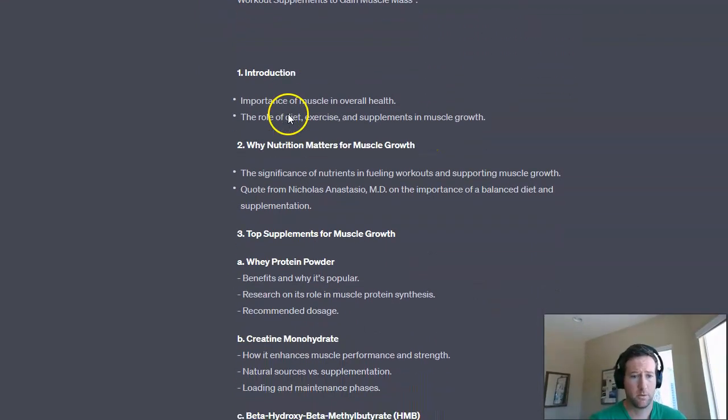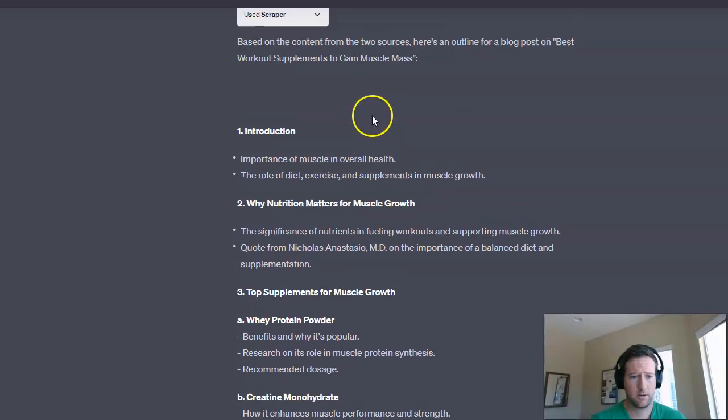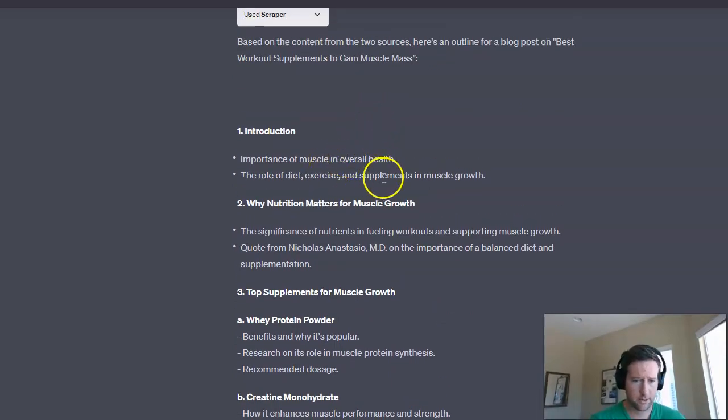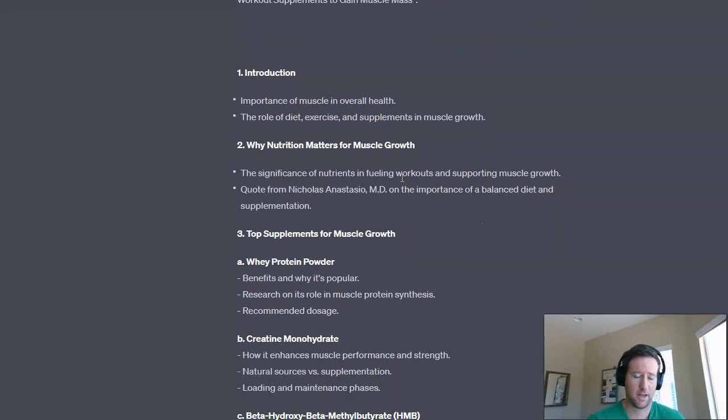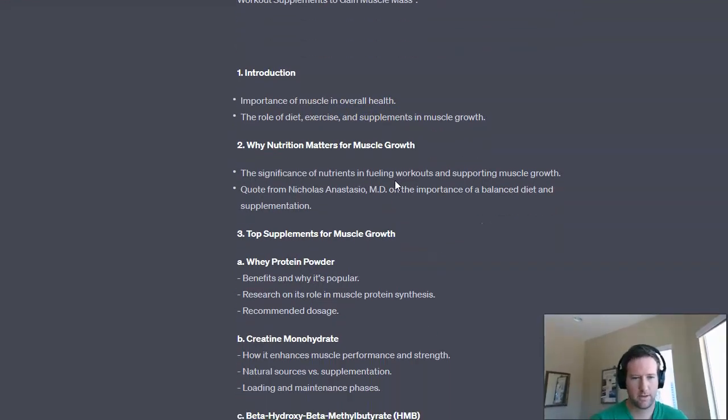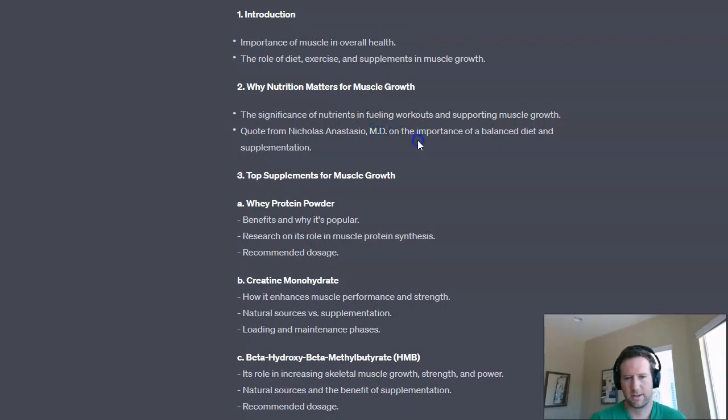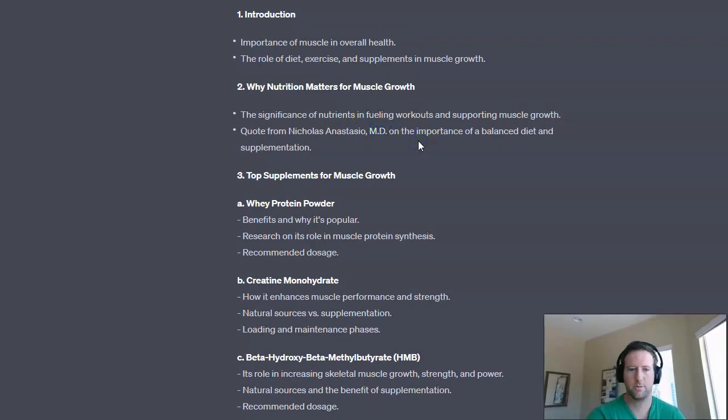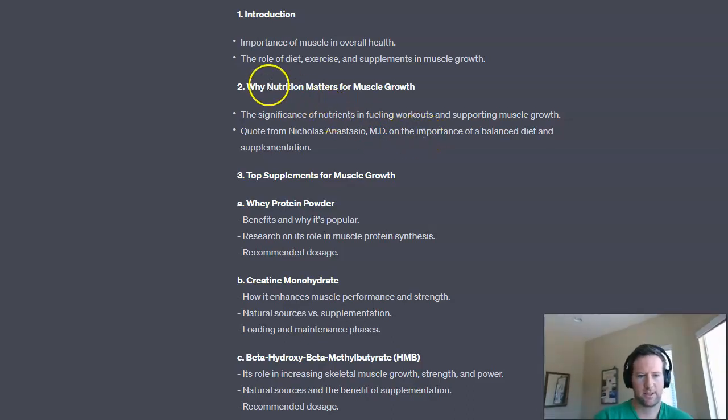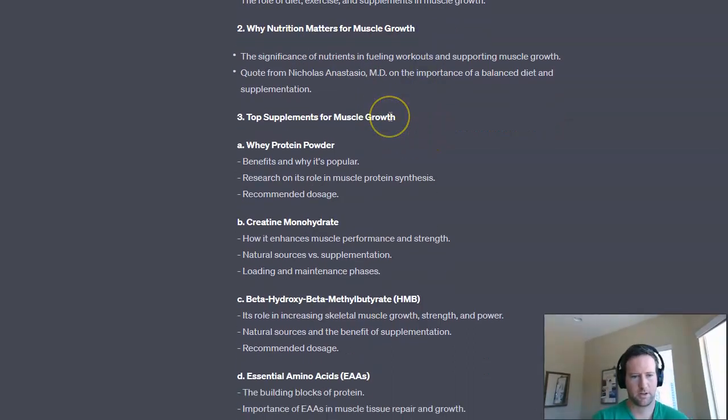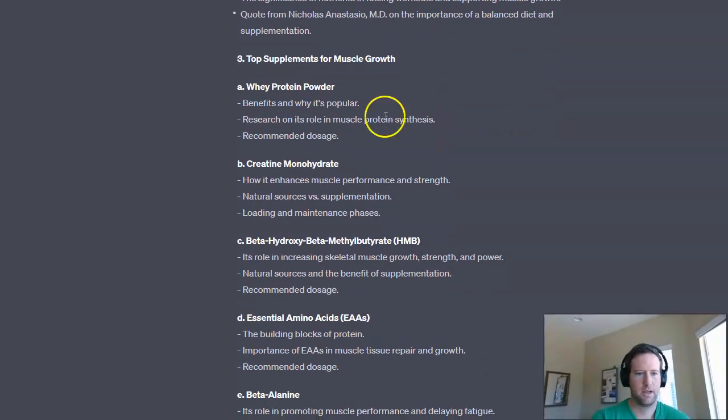So we have the introduction, starting with importance of the muscle and overall health, the role of diet, exercise, and supplements and muscle growth. That makes a lot of sense. And then we get into why nutrition matters. It looks like they have a quote from an MD, which I'm guessing that was used in one of those posts. So we're probably not going to use that. But it does give us a sense of what direction this blog should take, right?